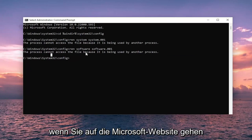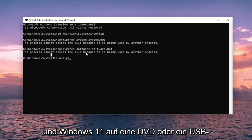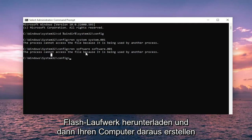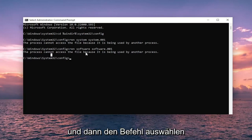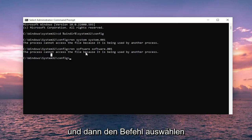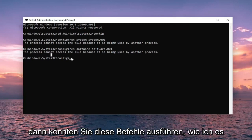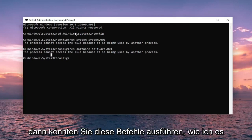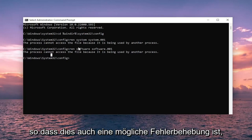If you were going on Microsoft's website and download Windows 11 to a DVD or USB flash drive and then boot your computer off of it and then select the command prompt option. Then you could run these commands like I just showed here and then it should work fine.